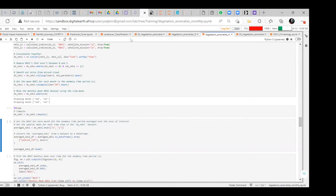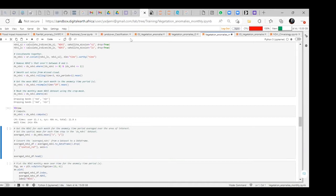That is why we did the rainfall anomaly — to see how rainfall over 30 years compares, since 30 years is typically the study period used in research. That allowed us to get the anomaly for those periods. We calculated it and obtained the data. After that, we are going to talk about the vegetation — the NDVI.